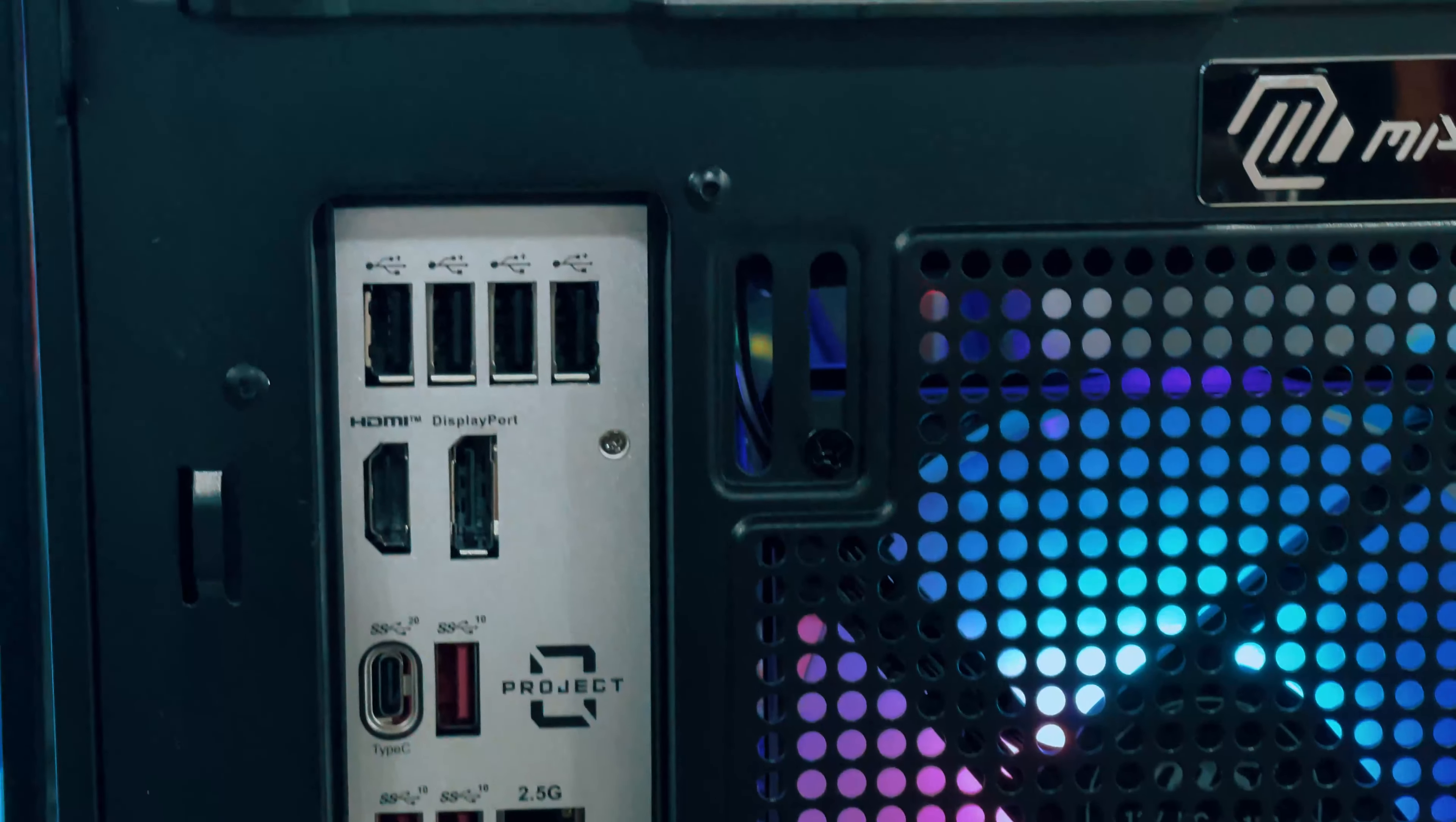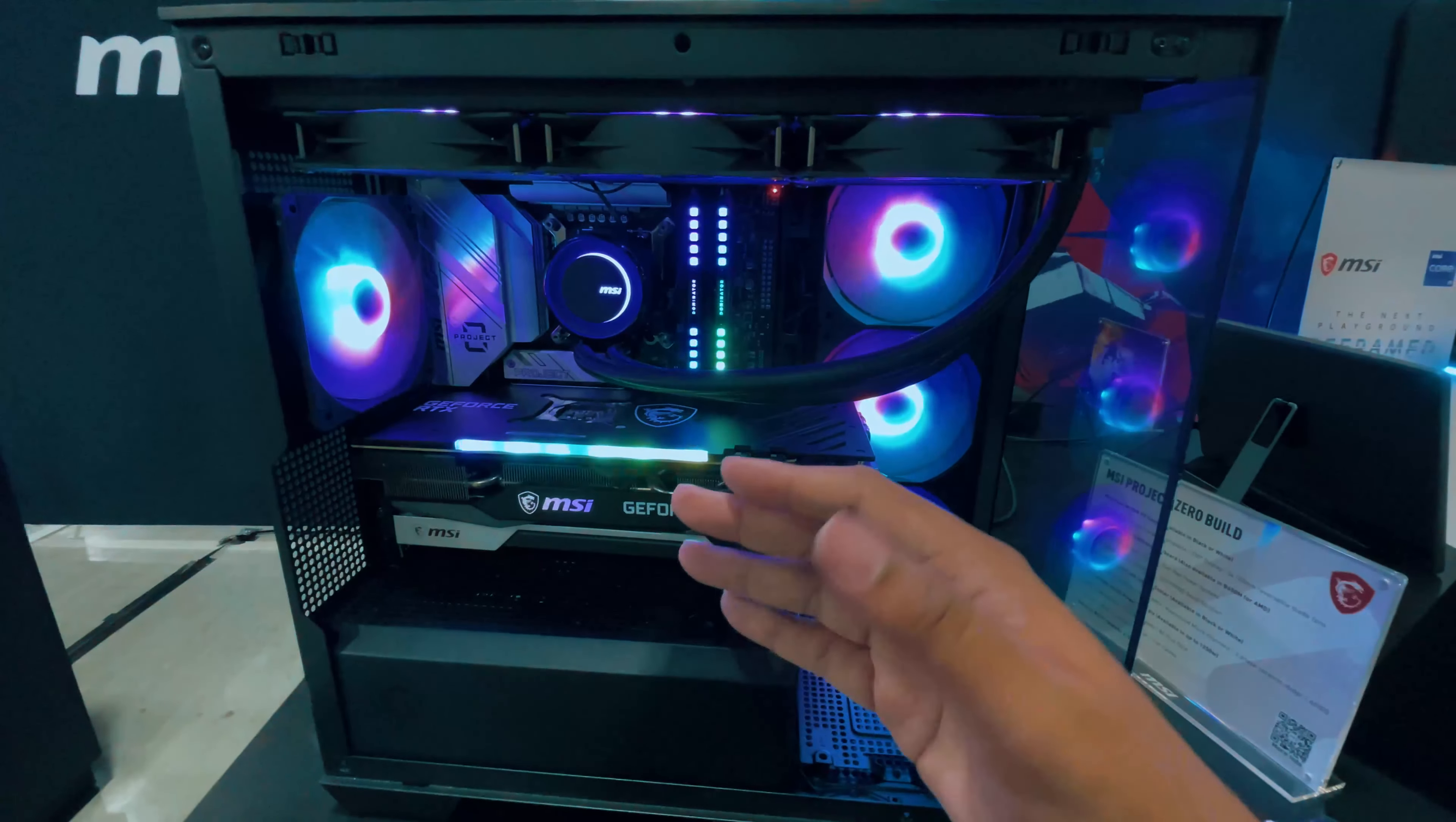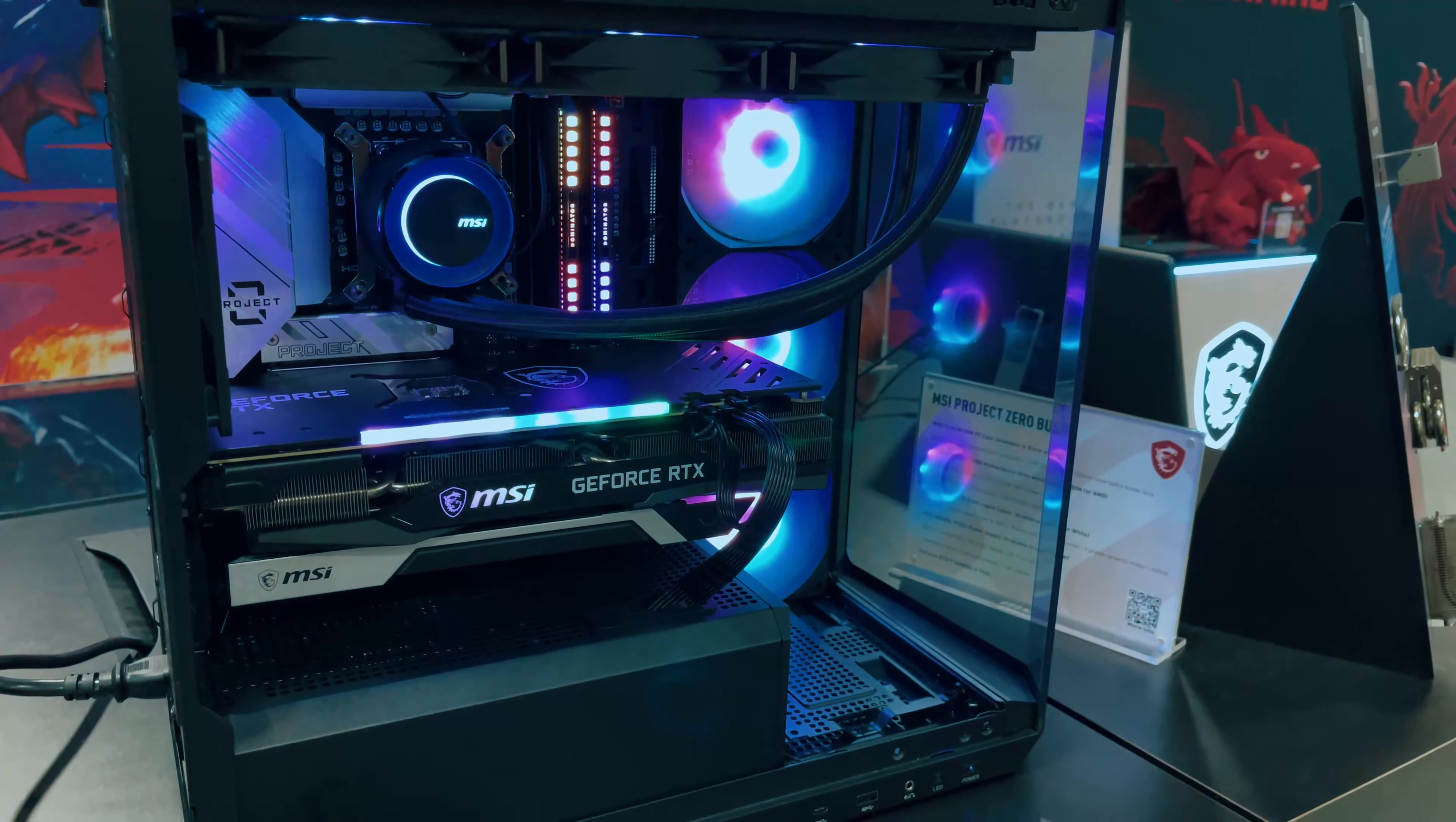Combine this with the cool air from this powerful build, and you've got a top-tier system ready for any challenge. So, whether you're a seasoned builder or just getting started, the MSI Project Zero with the Magpano M100 series has everything you need for an outstanding PC setup.